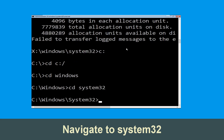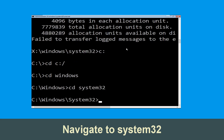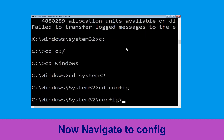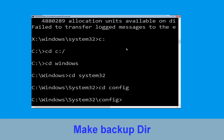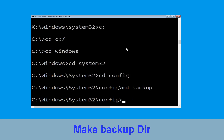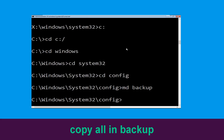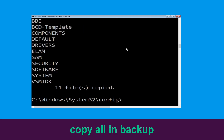Simply hit enter. Now type cd config and hit enter. Type md backup and simply hit enter. Now type copy *.* backup and hit enter to execute the command.